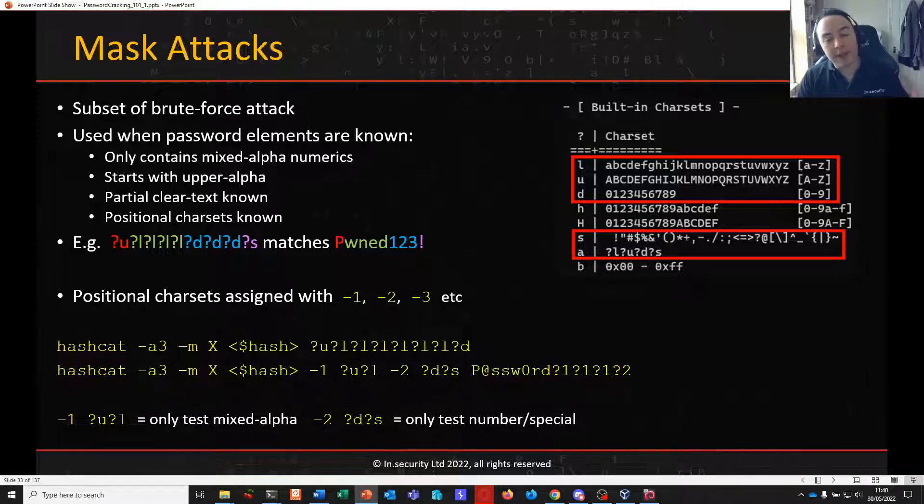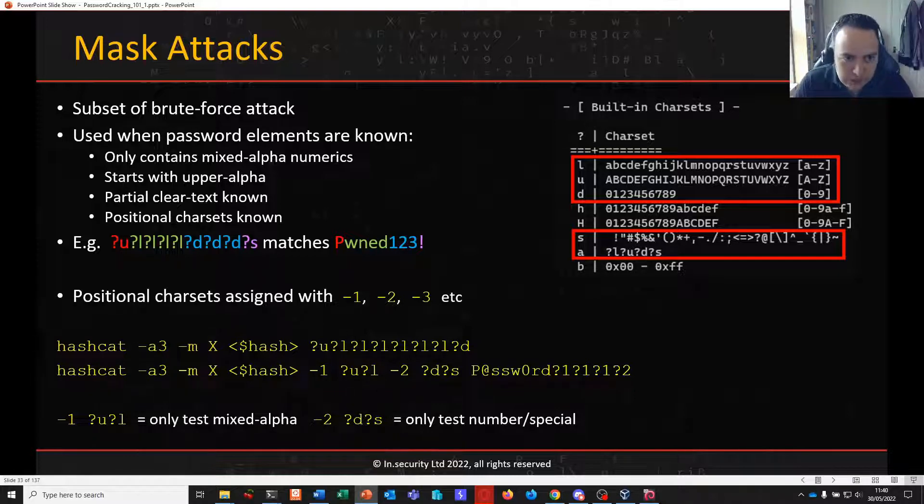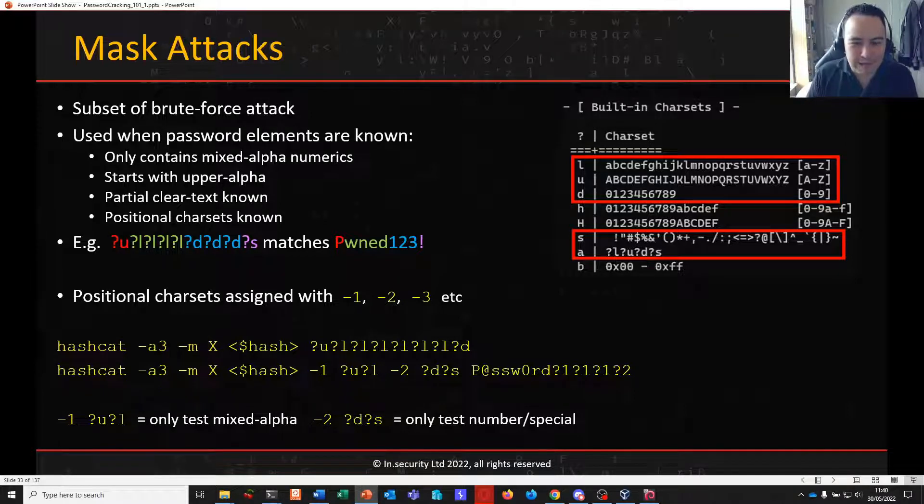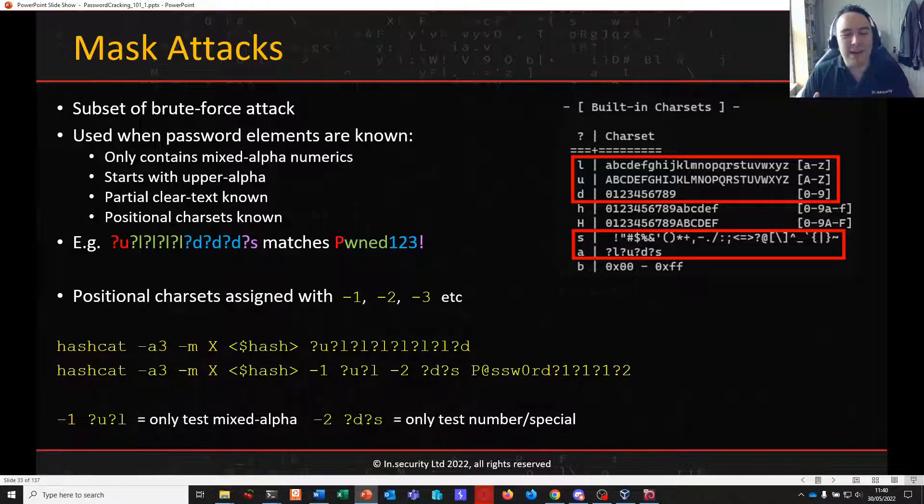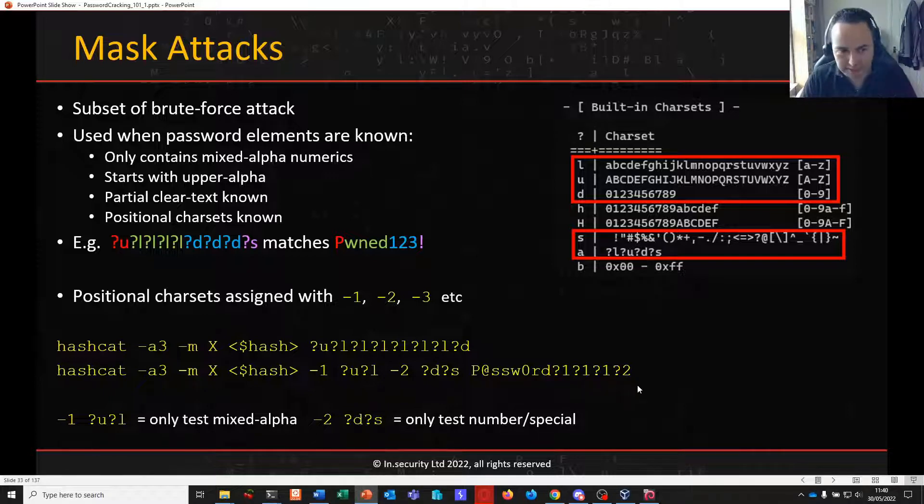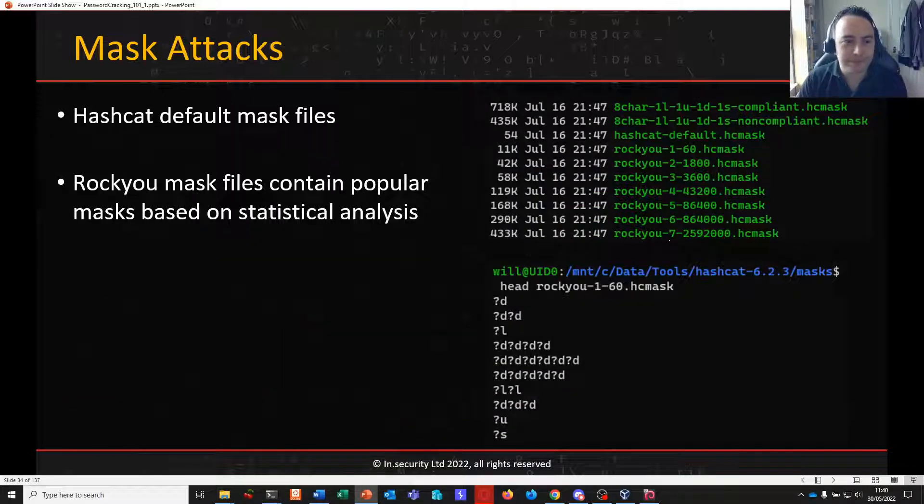So you can create your own character sets to be what you will and assign them positionally as you wish, depending on which elements of the password that you might know. And this will really help you reduce the key space. Hashcat does not have to test as much and therefore you'll get a lower ETA. Whether it's exhaustible and crackable or not remains to be seen. But doing this is certainly better than doing question mark A's. If you know something about the password, do what you can to reduce the key space.